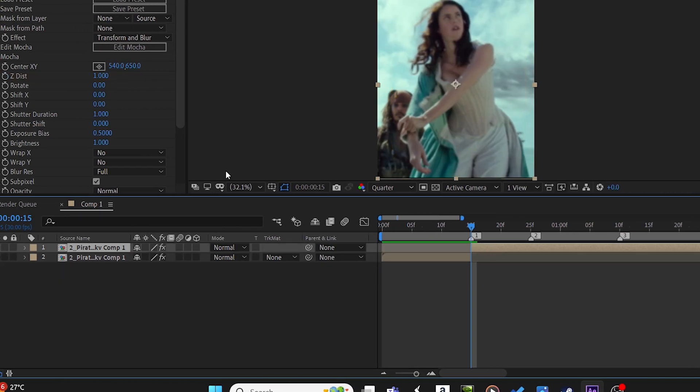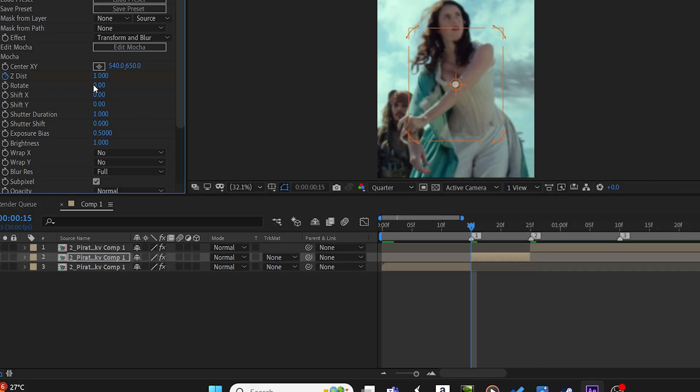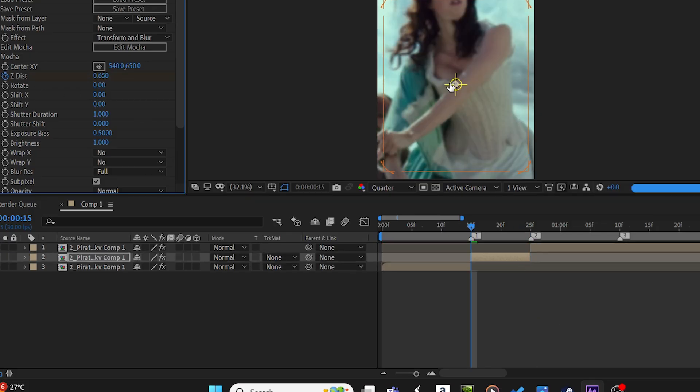On the second beat, split again and apply a zoom-out transition. Also, copy my graph.